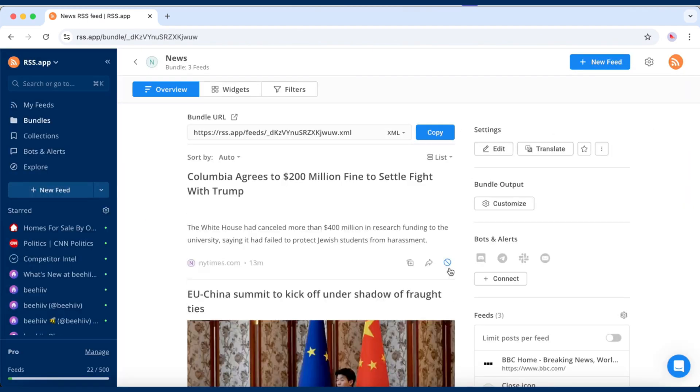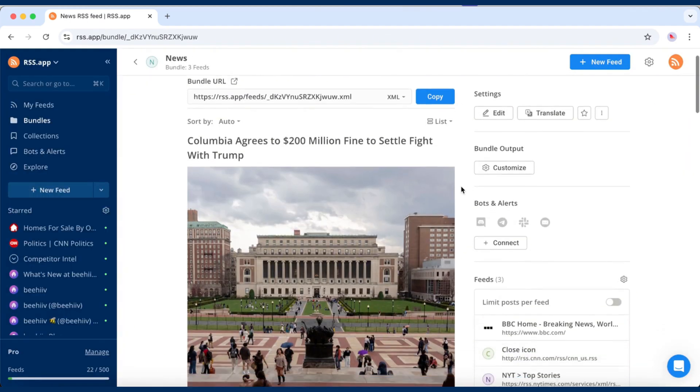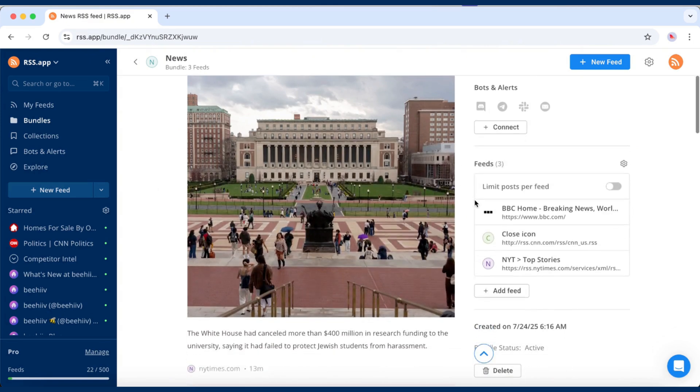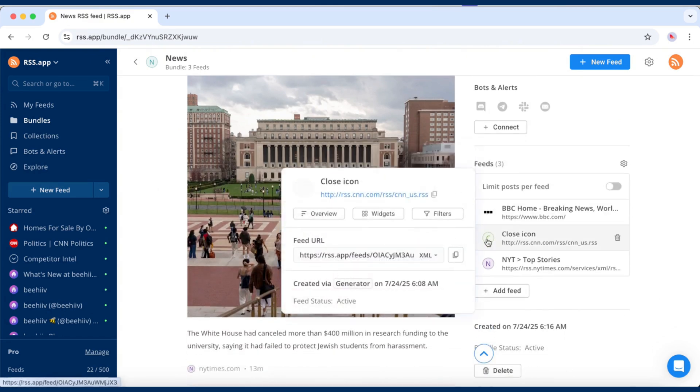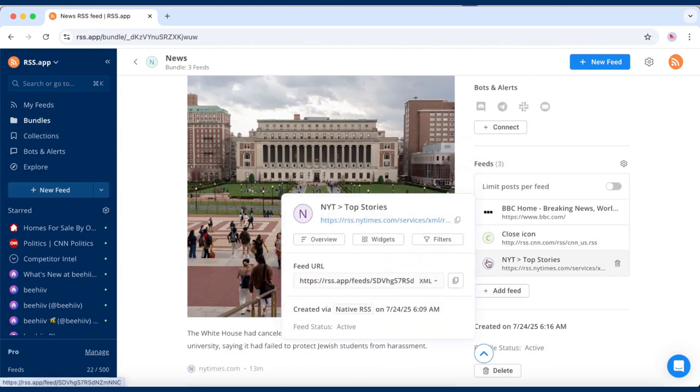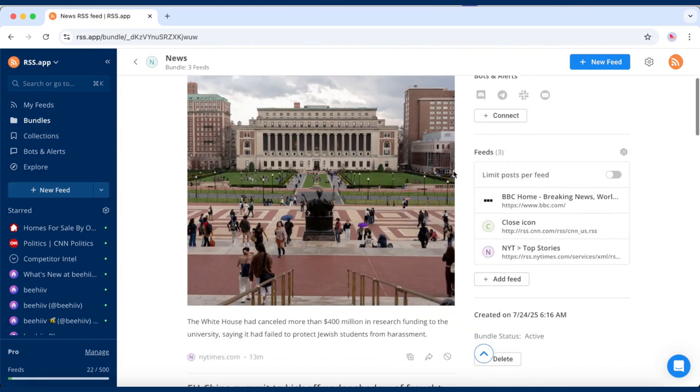The bundle now functions like a regular RSS feed, but it combines all posts from your selected sources.